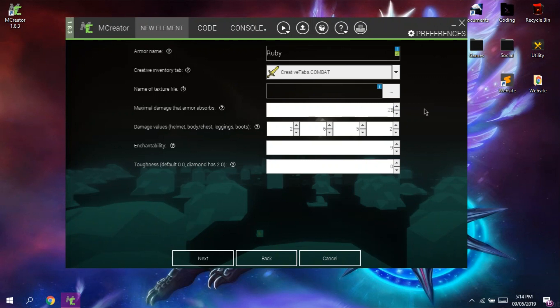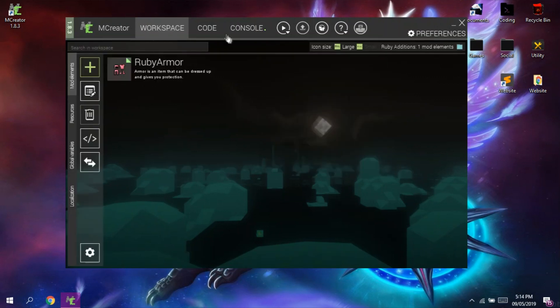So there we go, we created our own very first armor.